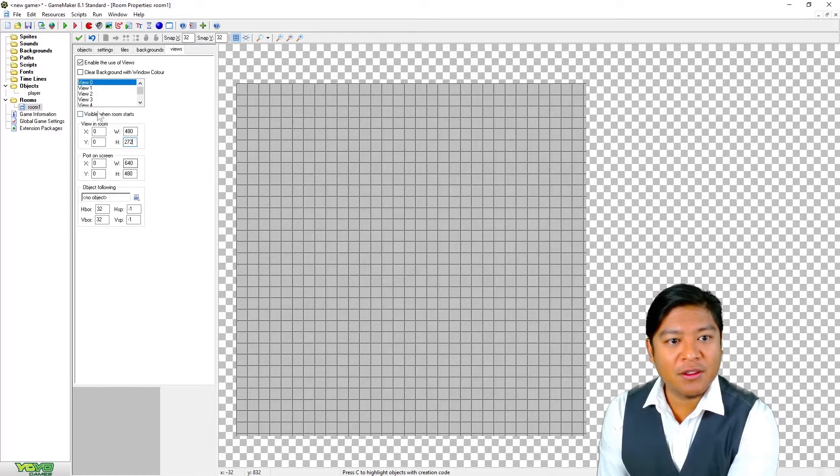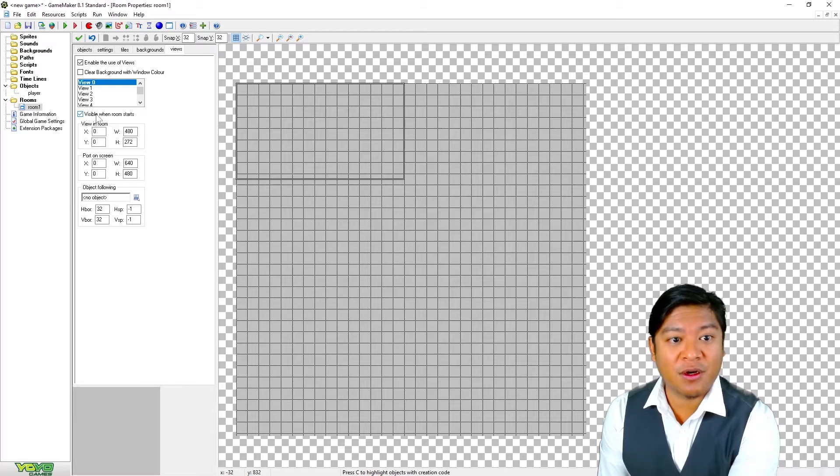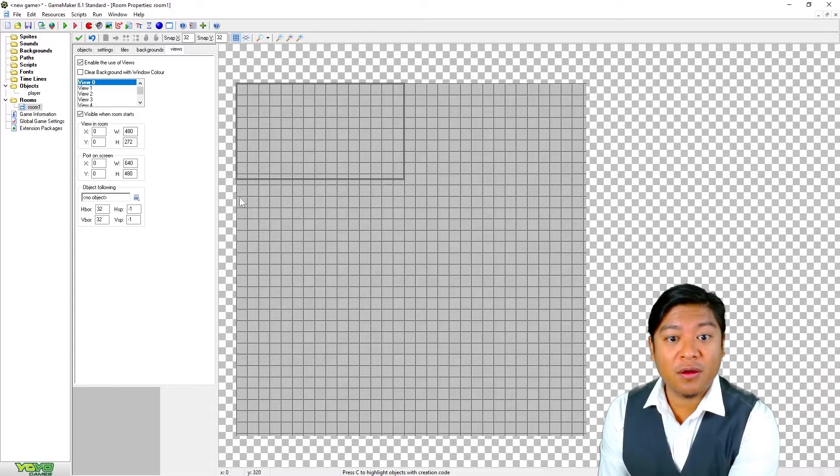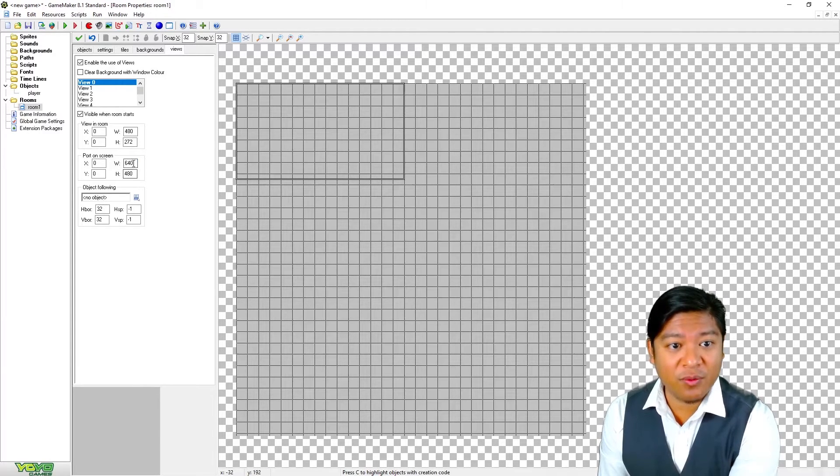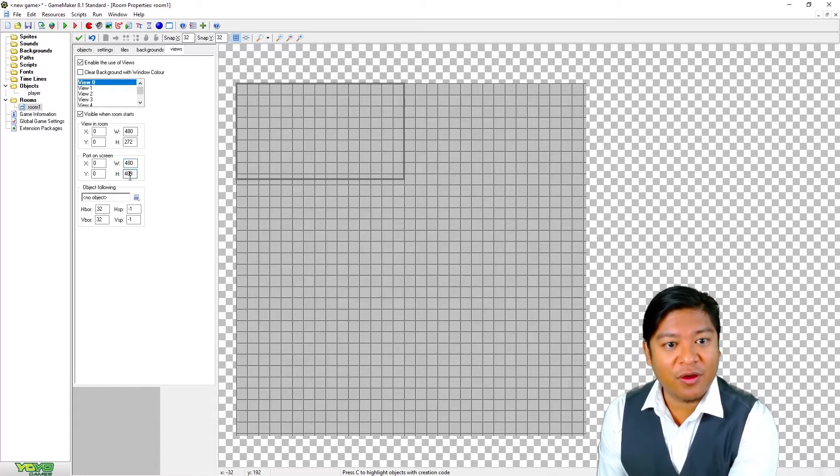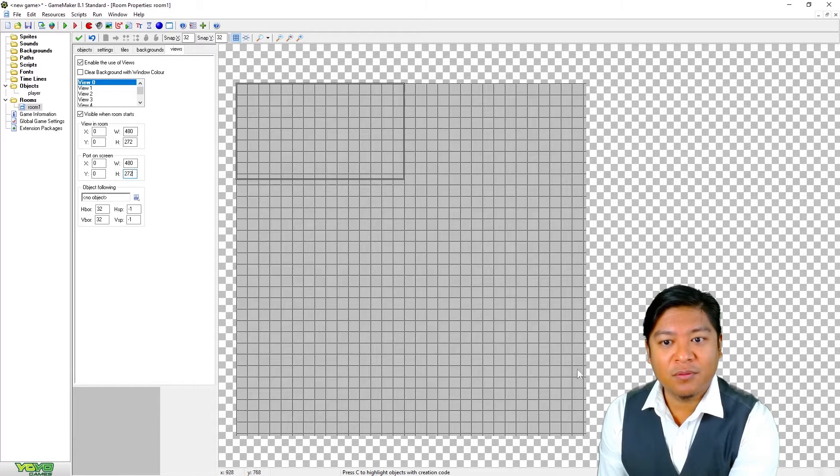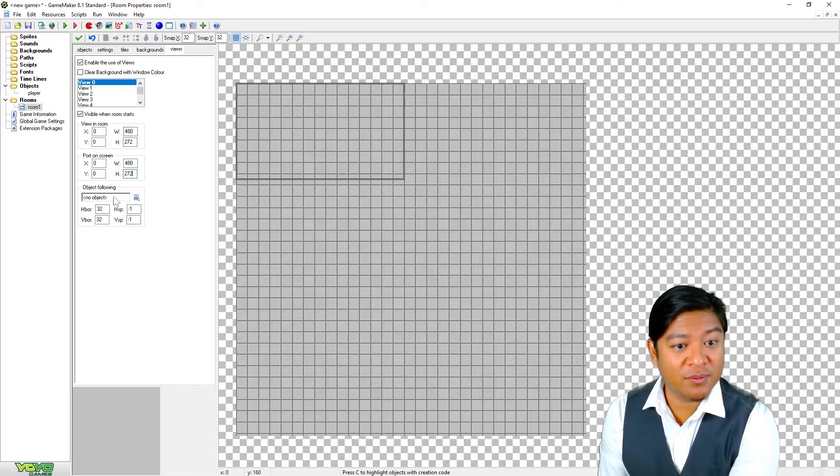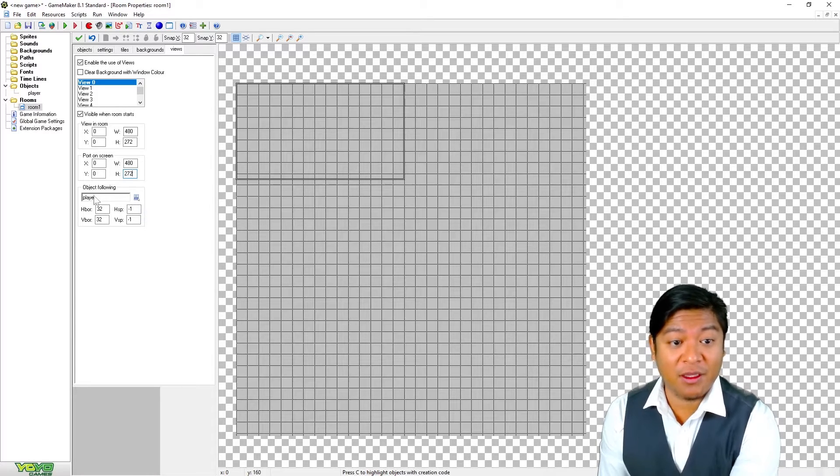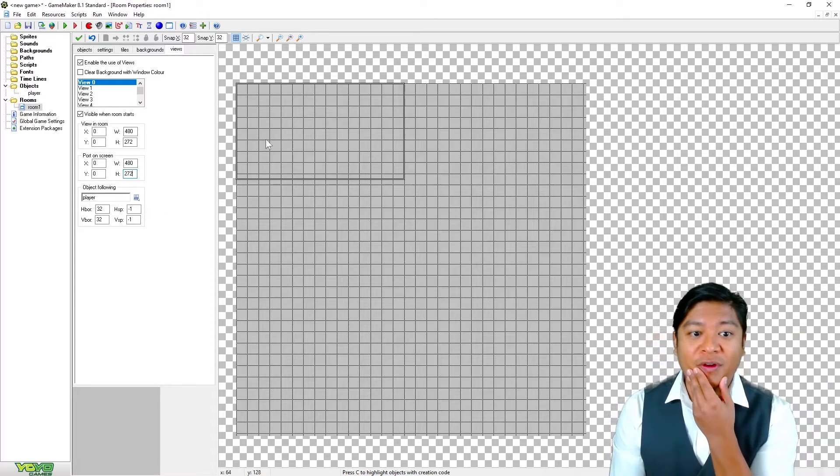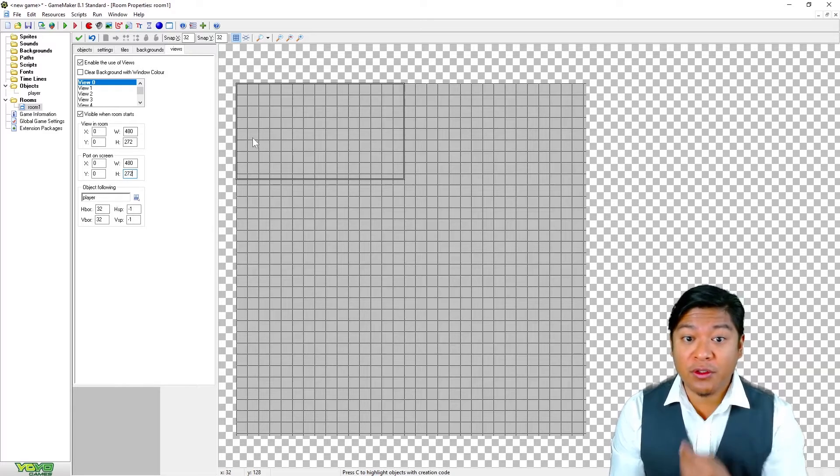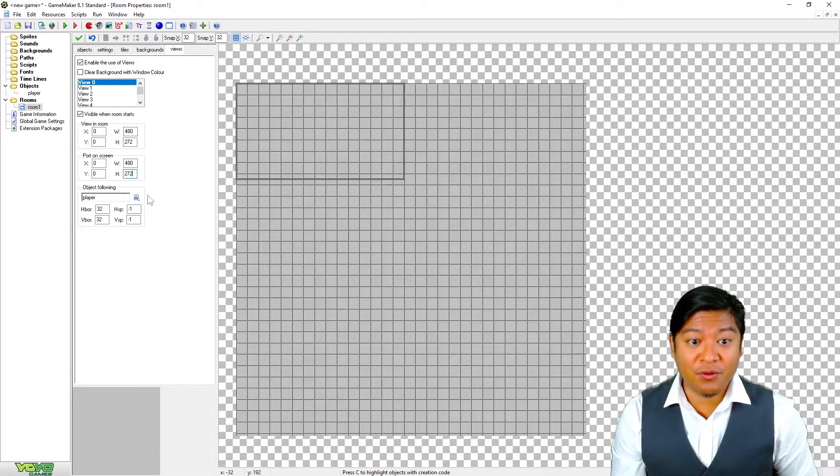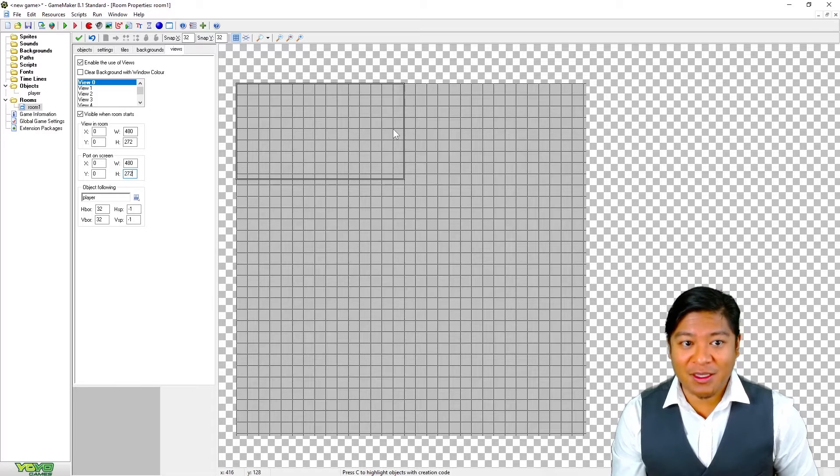So let's see if we change that. You should start seeing something here. Really what's important here is view one you want visible when the room starts. And you can now see the effect of having that viewport. So this is a viewport. That's the port on the screen. Let's see if we just put 480 by 272. We don't really see anything else there. What's important is this.